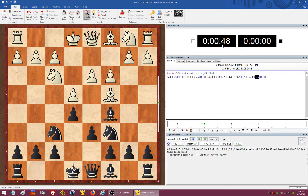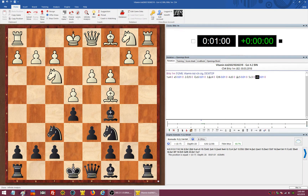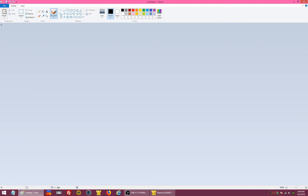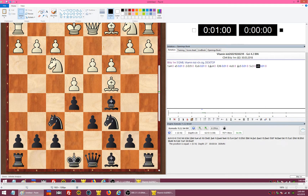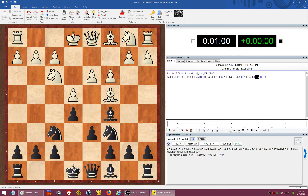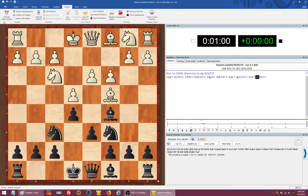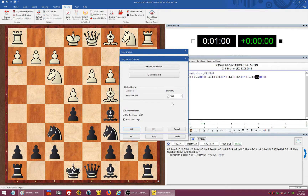I usually take a screenshot when making a measurement. I press the Print Screen key, open Paint, paste the screenshot, and record the result. At one minute, the depth reached with four gigabytes is 28. Now we are going to try with other settings.